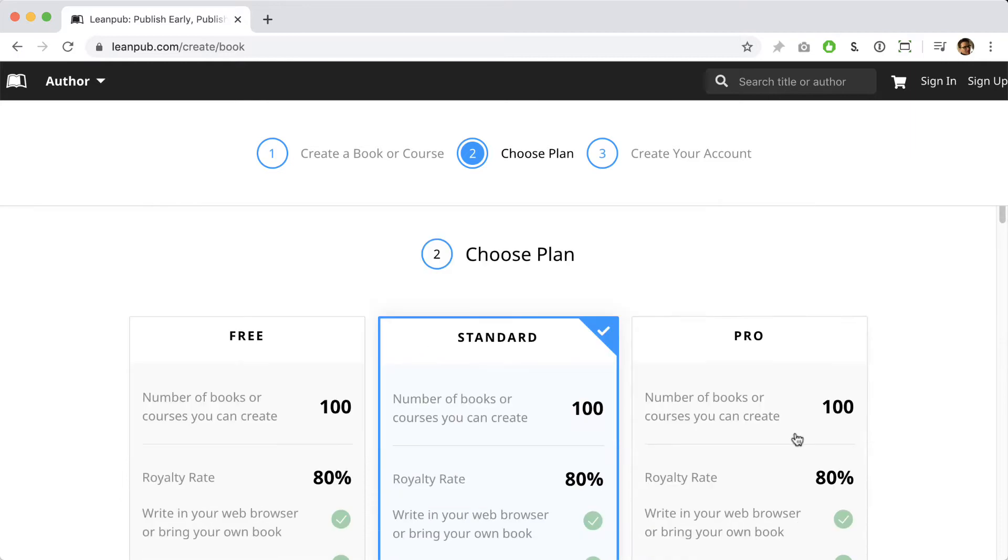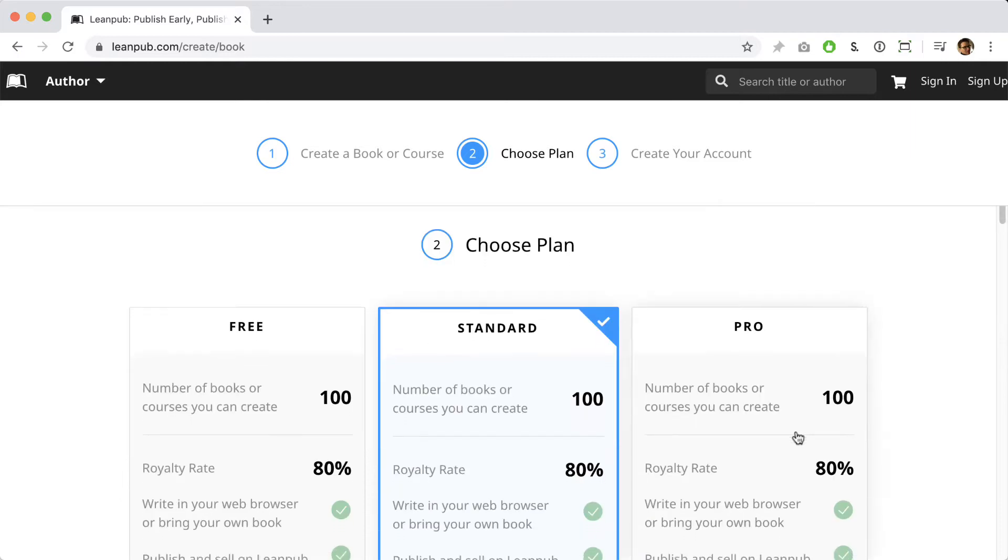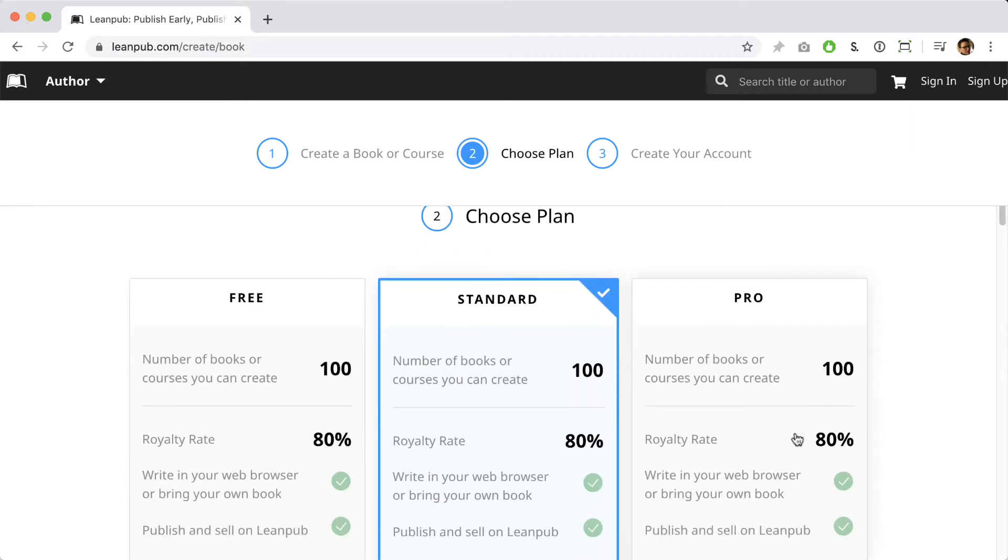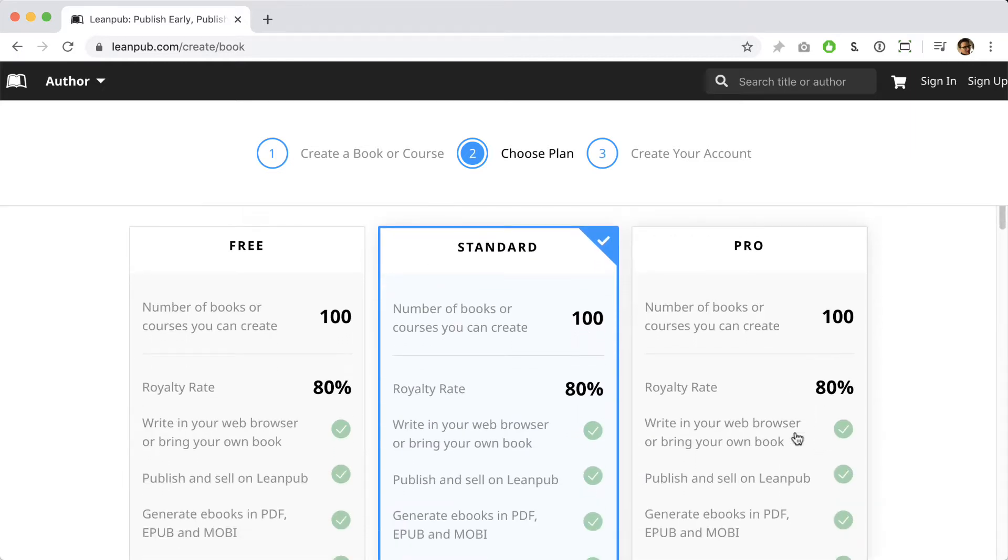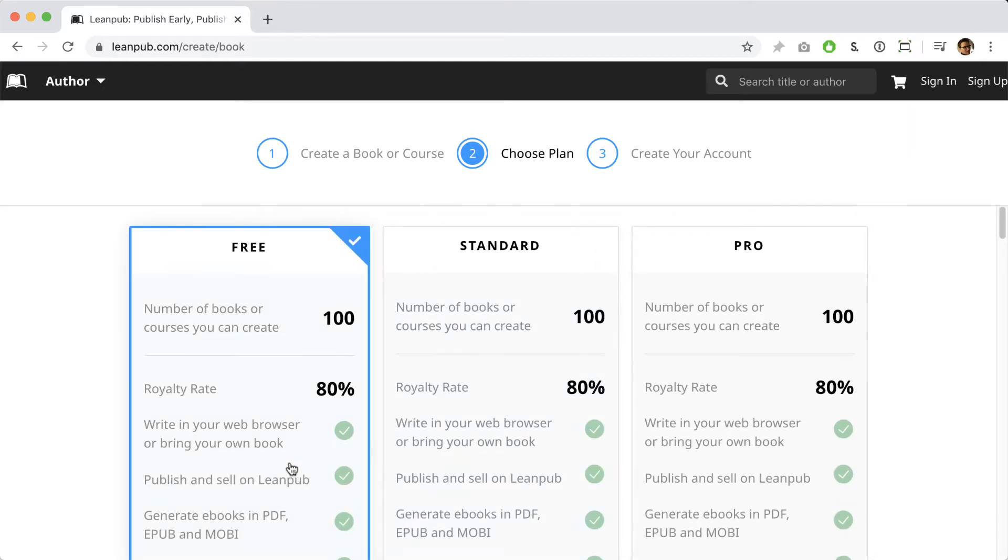Underneath the writing modes is where you can select a Leanpub plan. Check out the options to see which one works best for you. Right now, we're just going to go with the free plan.